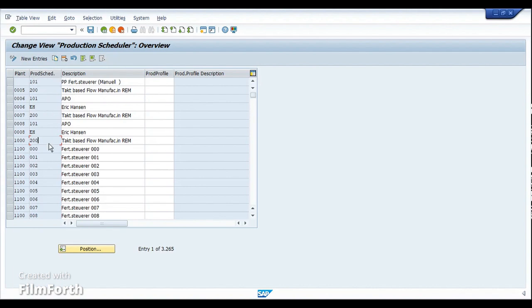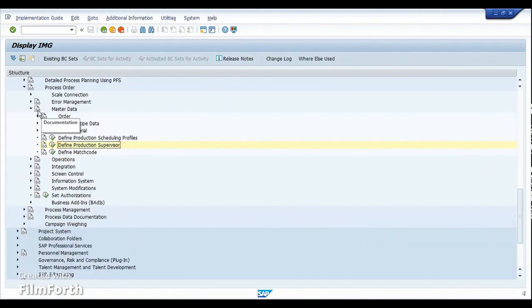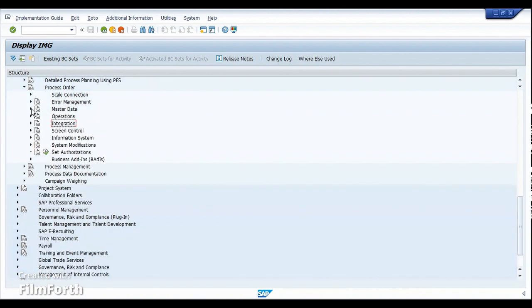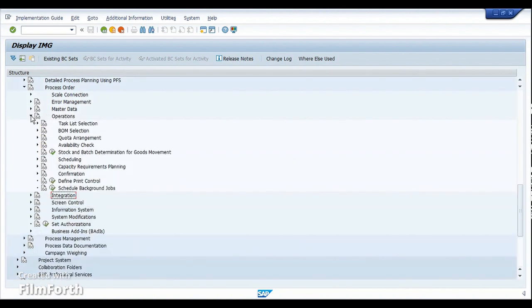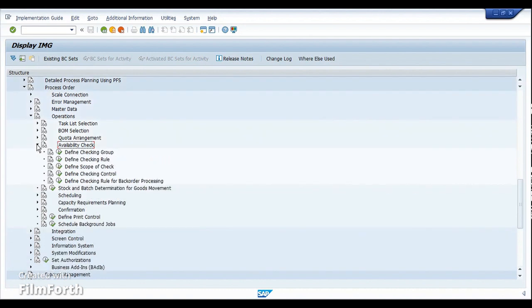If we scroll down and minimize the master data node, then come down to operations and expand the list, under the operations node we have a sub-node for the availability check. Opening this node, we have the checking group, the checking rule, and the scope of check. Here we are going to look at the define checking control.